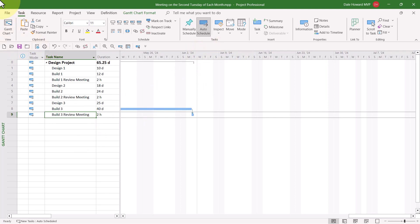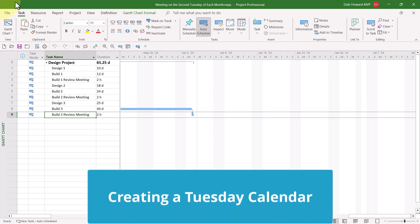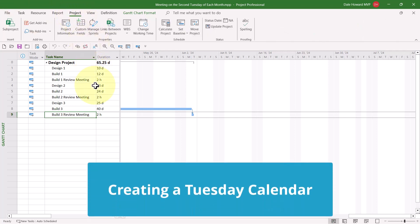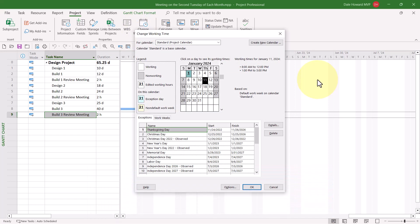In order to meet this scheduling requirement, I'll first need to create a custom calendar that schedules work only on the second Tuesday of each month. Then I'll need to apply this custom calendar as a task calendar to each of the build review meetings. To create this custom calendar, I need to click the Project tab to display the Project Ribbon, and then click the Change Working Time button to display the Change Working Time dialog.